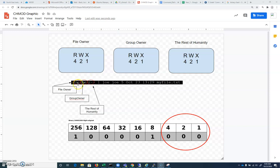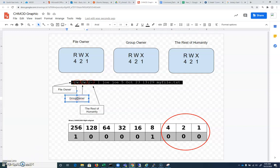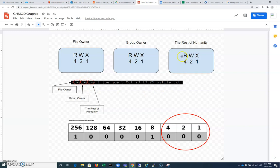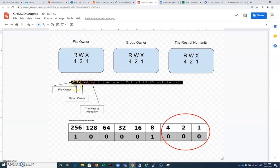So in this case, the file owner has permissions of six, because we have four plus two. The group owner, Joe here, will have a file permission of the number six. We're going to look at how this is implemented in a second. And everybody else on the face of the planet right now will have a file permission of just the R. So this would be four. So this would translate out to a file permission of six, six, four.